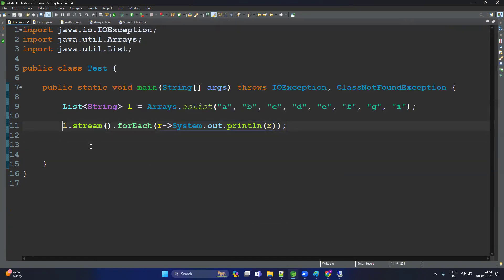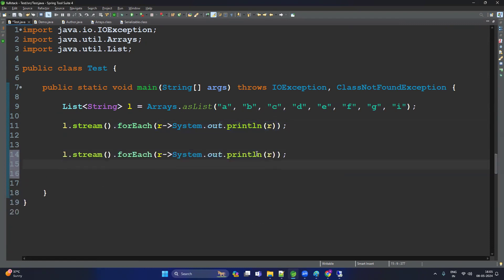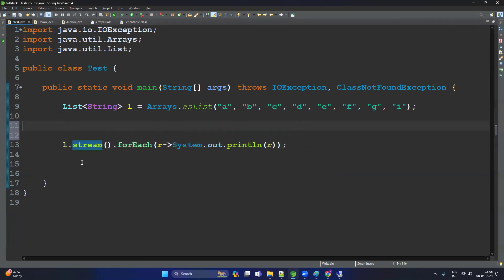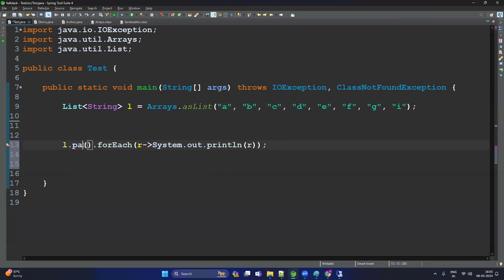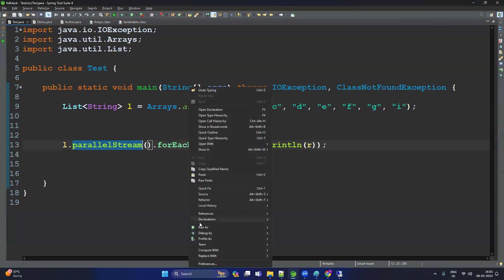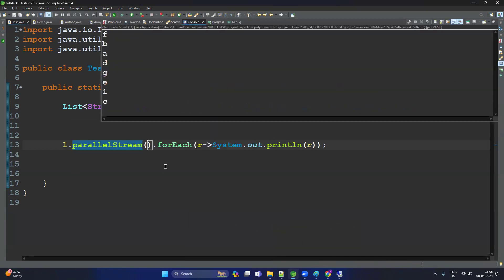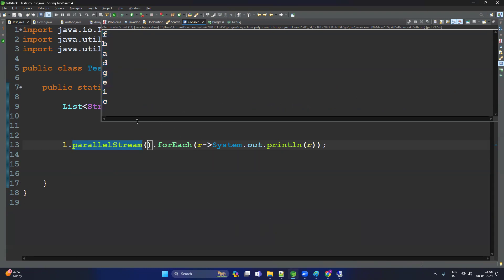You can see it is printing sequentially: A, B, C, D, E, F, G, H, I. Now let's use the parallel stream. For parallel stream, what we need to change is only this one method — instead of the stream method, use the parallel stream method. Everything else stays as is. Let's run it and see what happens. Now you can see it is also printing but not in sequence. Why? Because multiple threads are executing all the elements in parallel, so it's not in our hand which thread executes first and last — it totally depends on the JVM.